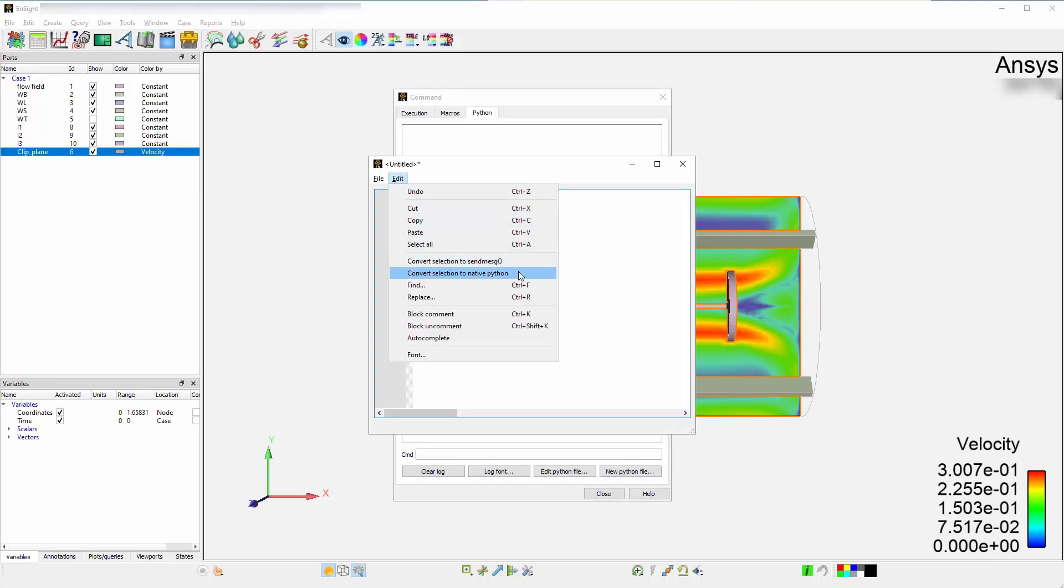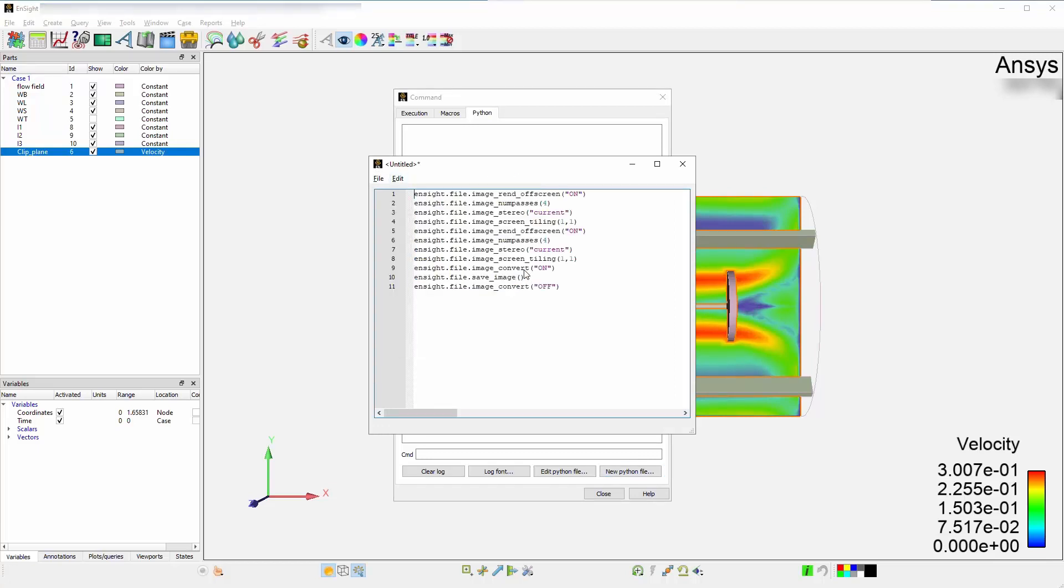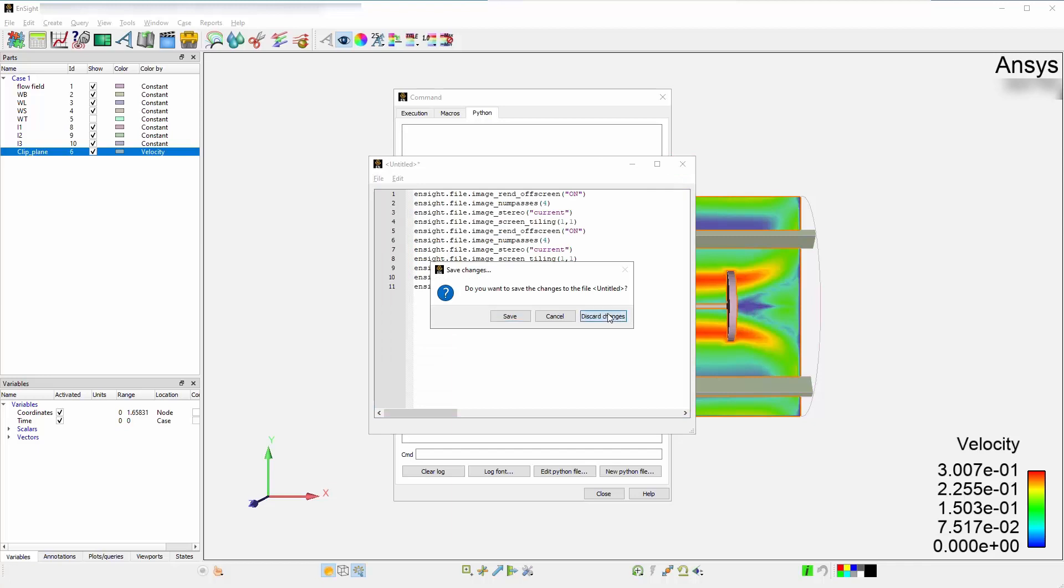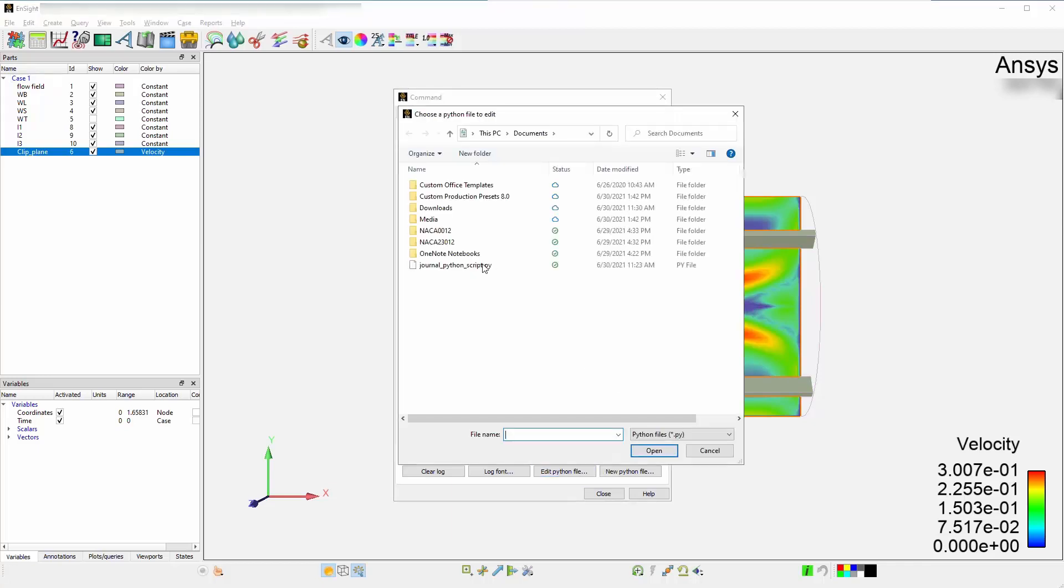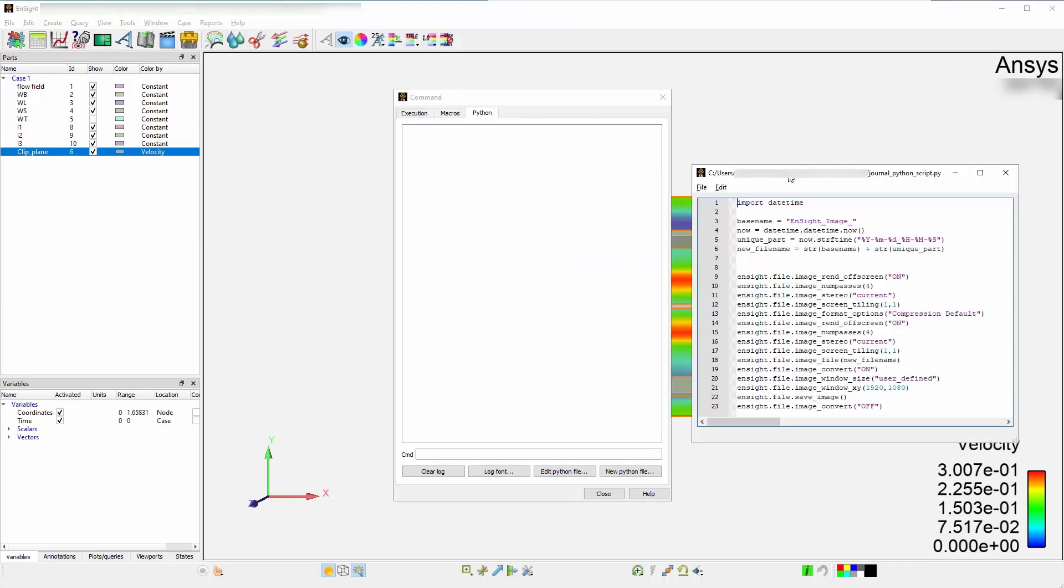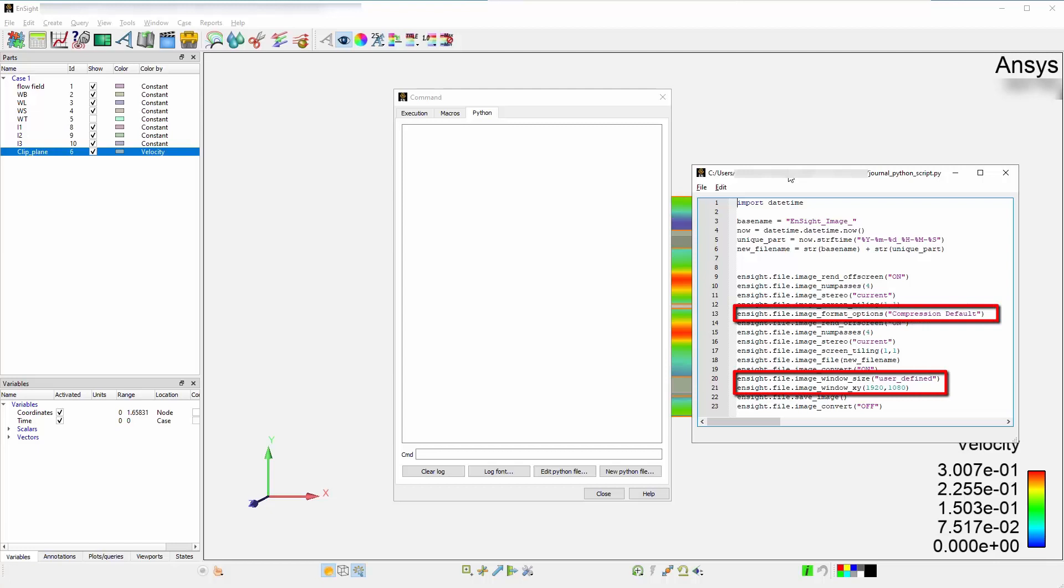For the sake of this tutorial, we will load an existing Python script that was already created prior to this video. You can now see the different options you have set within the Python script. The image format, size, and resolution are now defined. The only thing missing now is a unique file name.